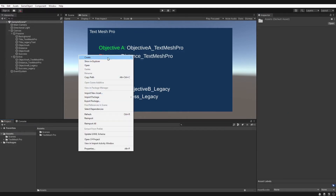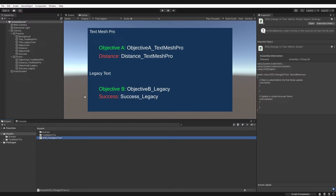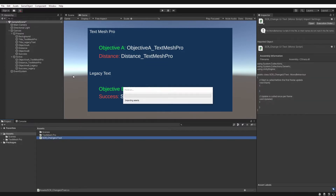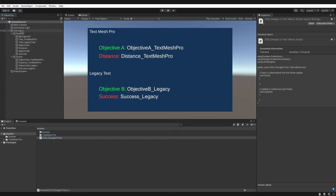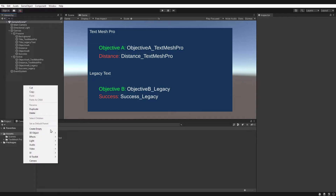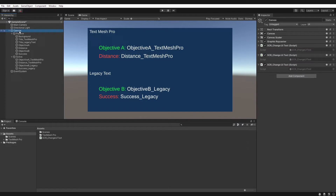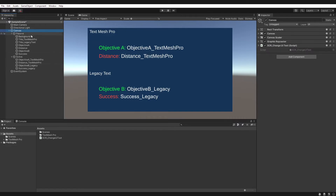Let's go ahead and create our script — a C# script. I'm going to call it 'ChangeUIText'. Then I'm going to attach it to the canvas, which is our parent UI object. When you create these text objects by going to UI > Text, it will automatically create the canvas and event system for you — don't delete these as they are needed by the UI system. It doesn't matter where you put this script, but for this video we'll stick it on the canvas.